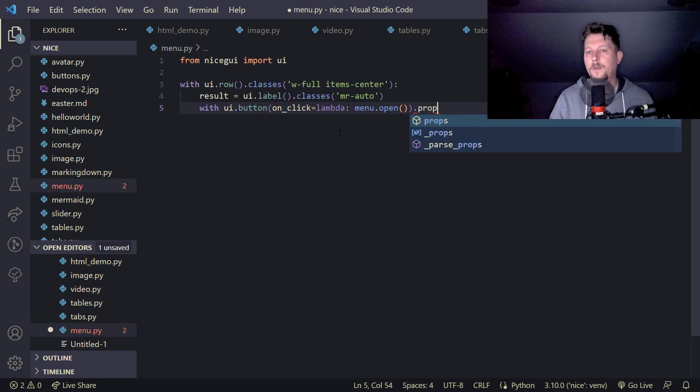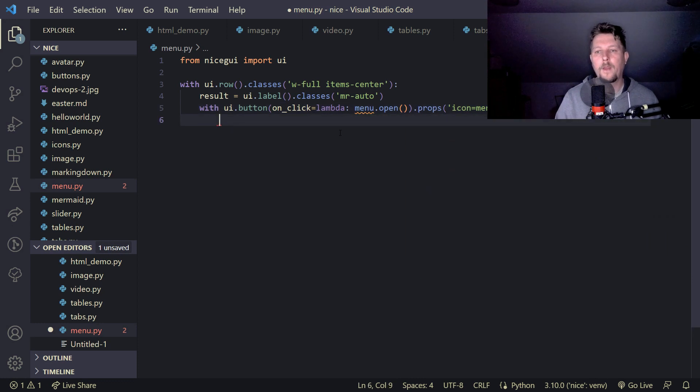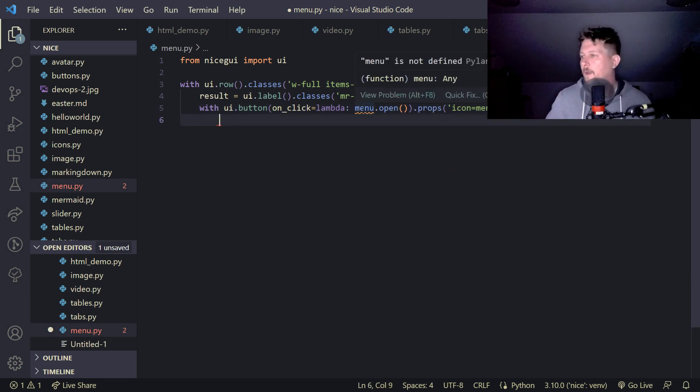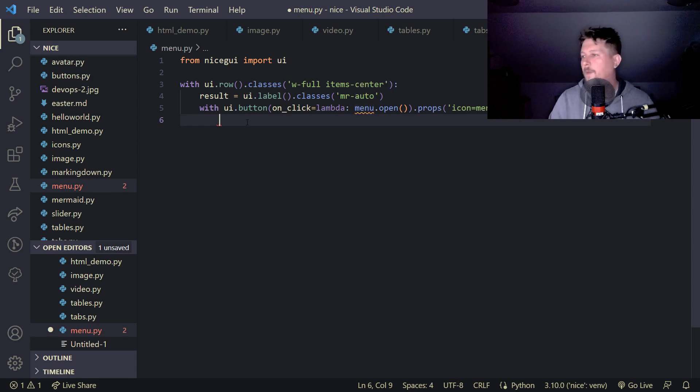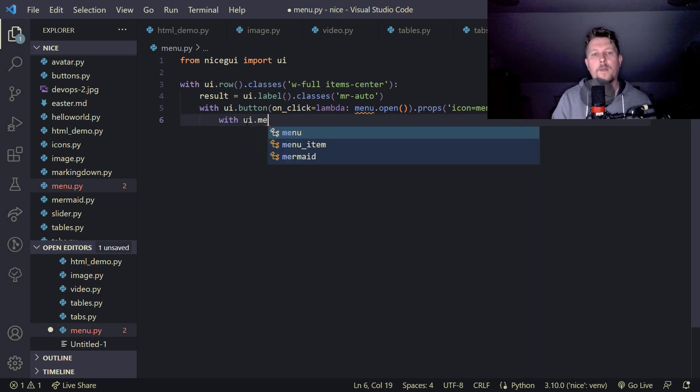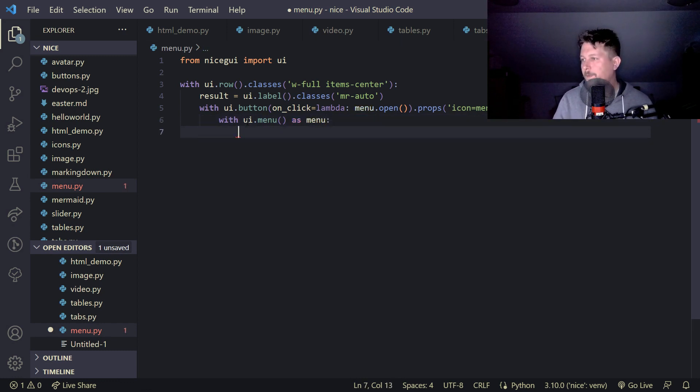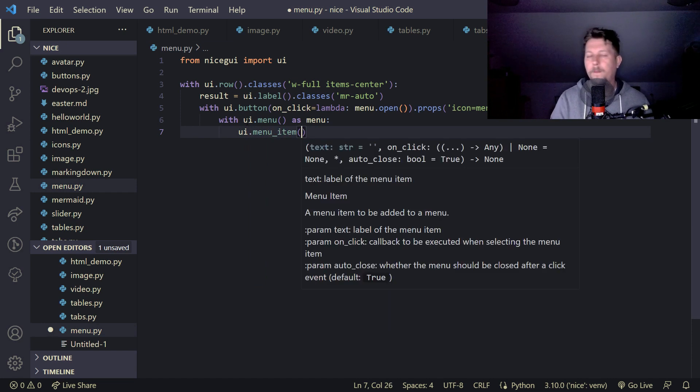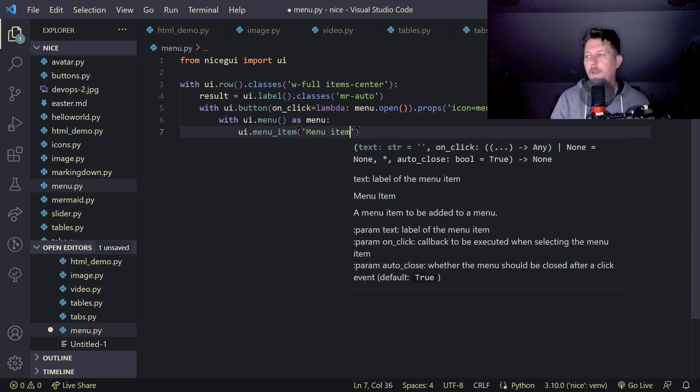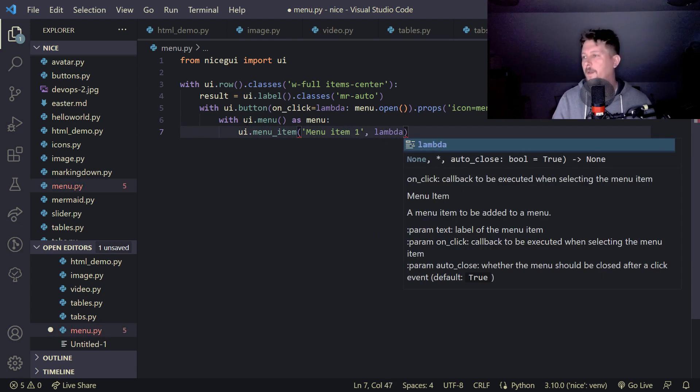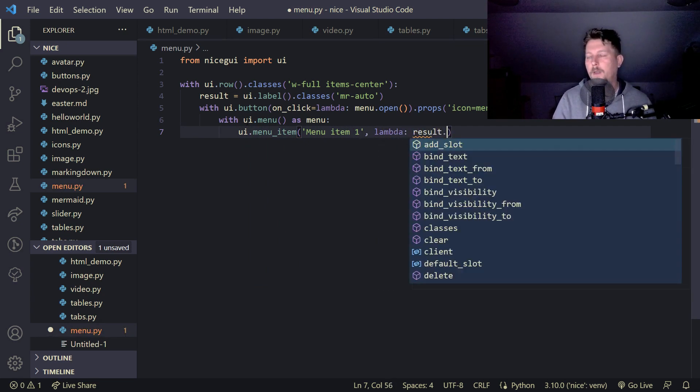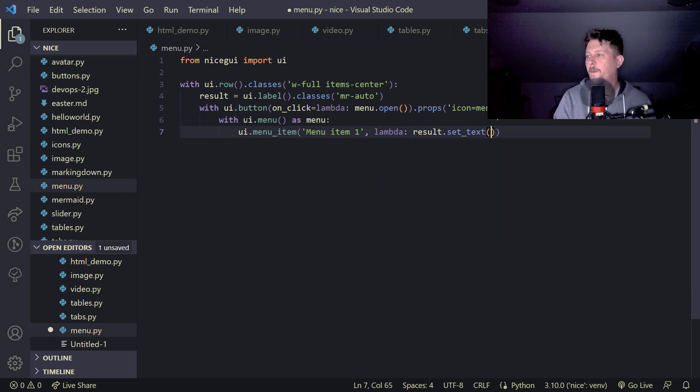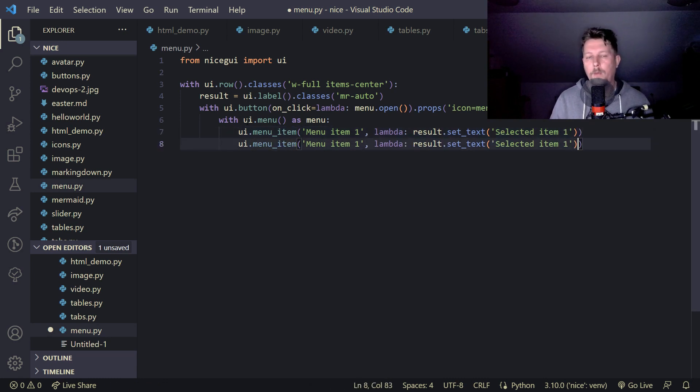Then we say that the props is icon equals menu. With UI.menu as menu, UI.menu_item and we say that this is the menu item one, and the lambda is going to be a result.set_text selected item one.